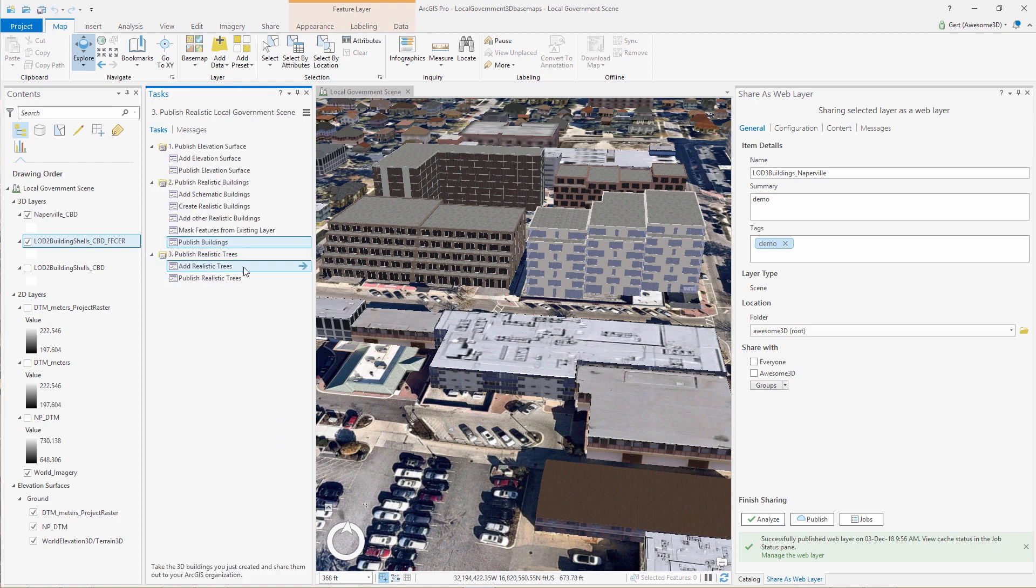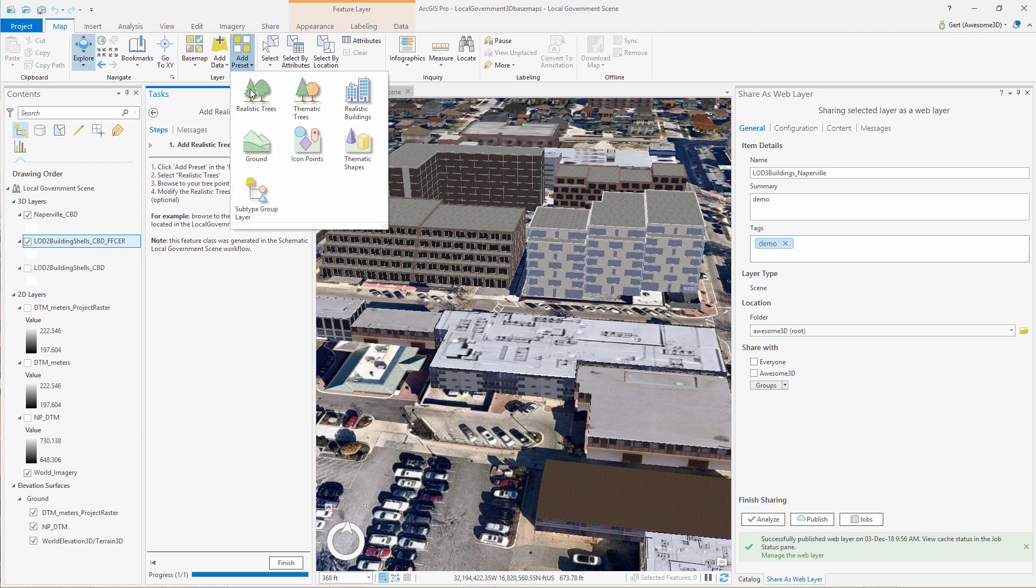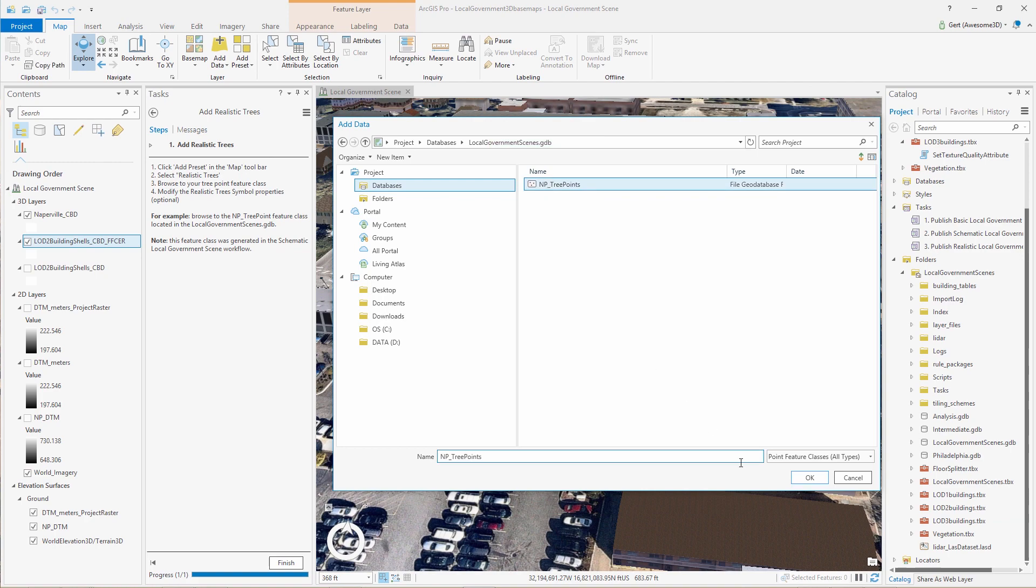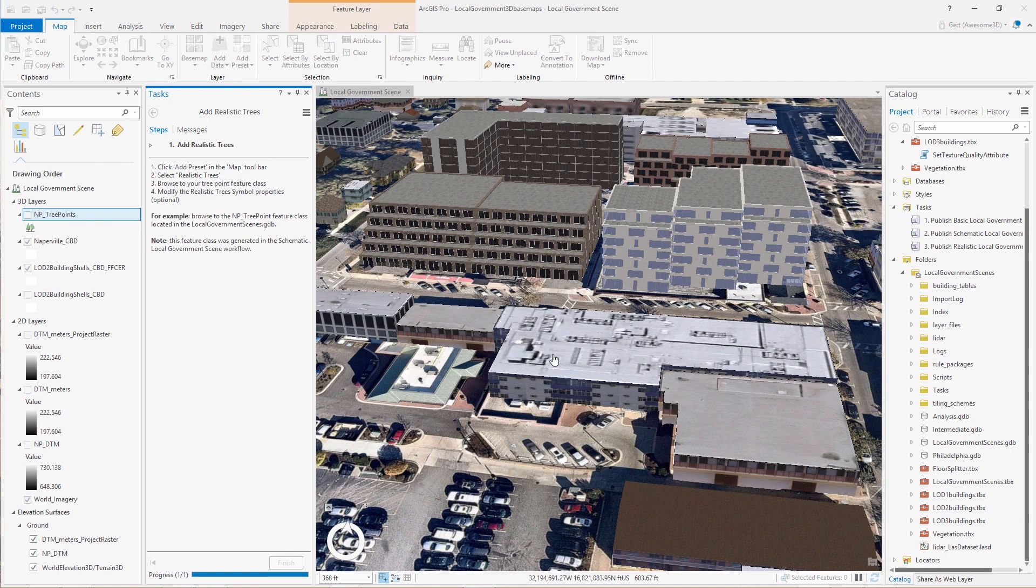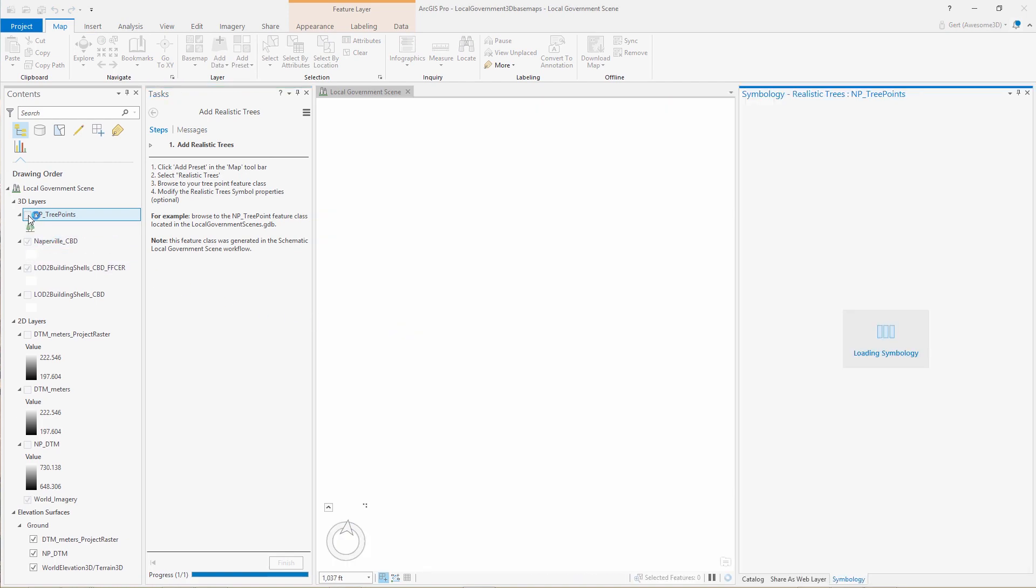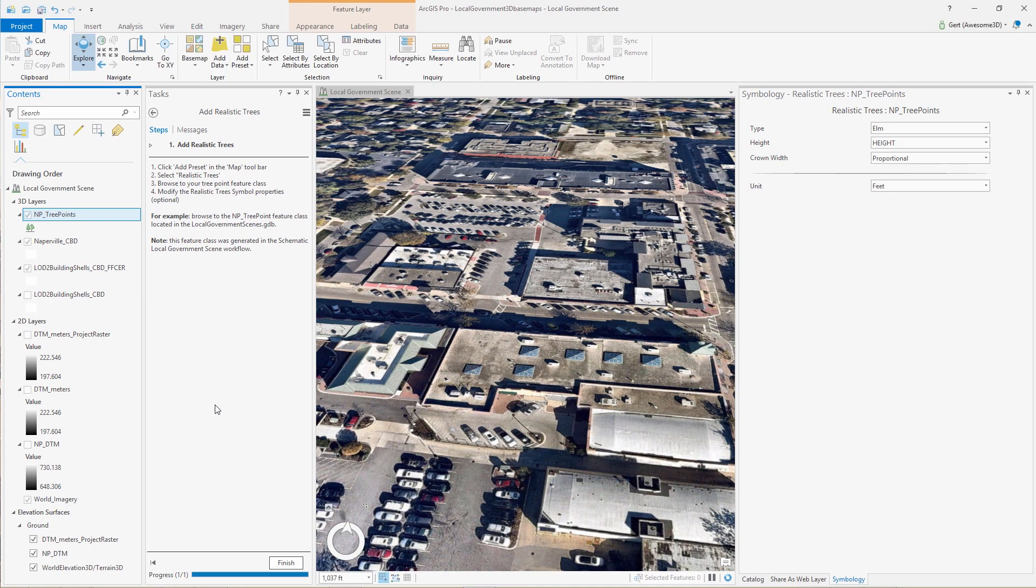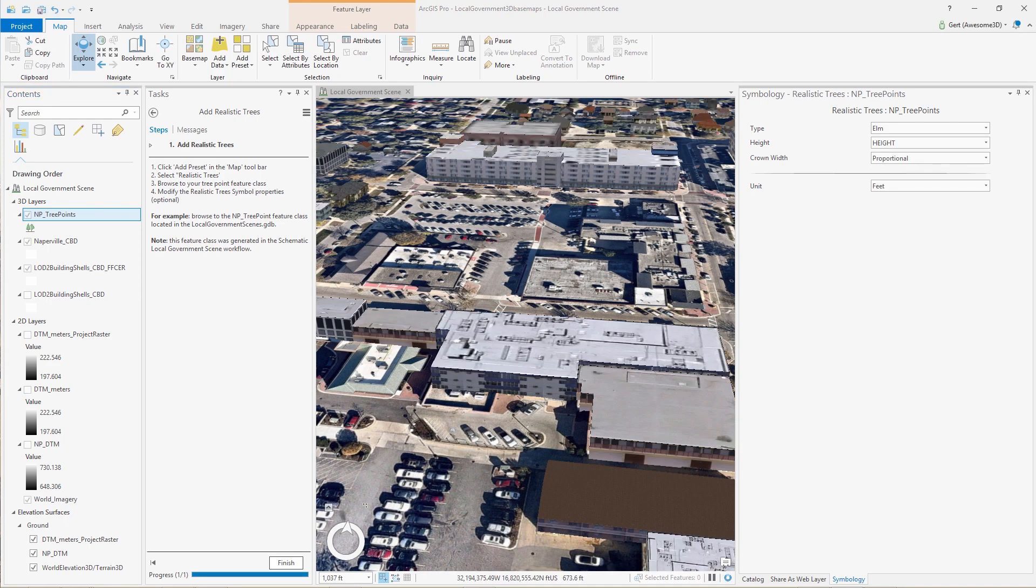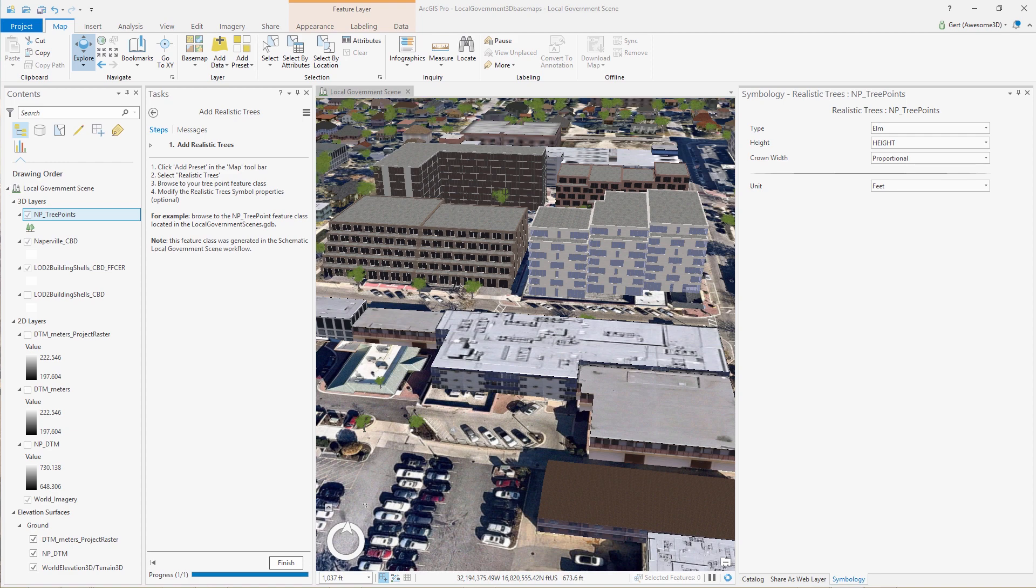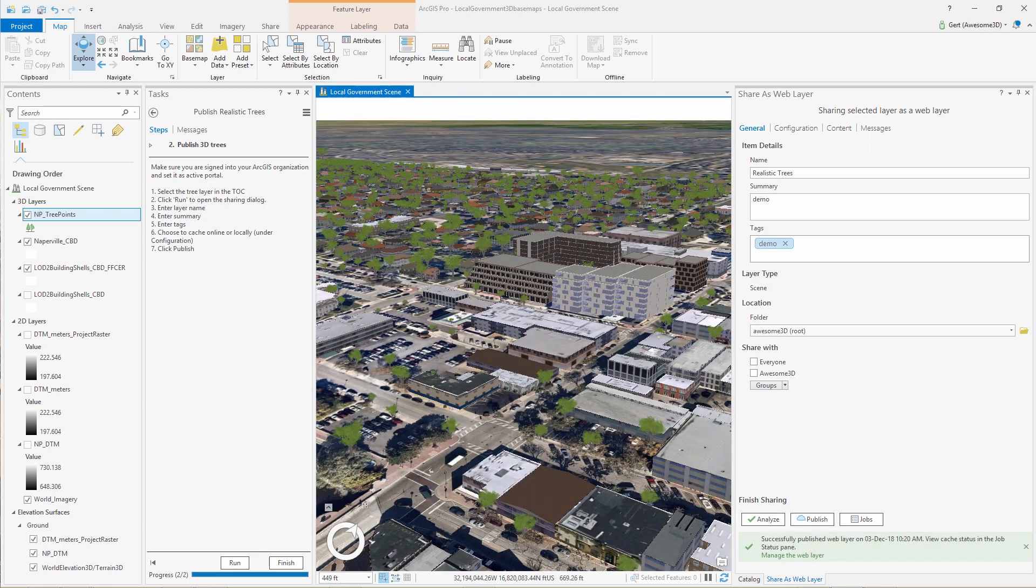Now the last thing we want to do is we want to add realistic trees. So we go to the Add Preset button. Click on Realistic Trees. And load in a point feature class. And this point feature class was created using the schematic local government scene. And then we have our realistic trees in our scene.